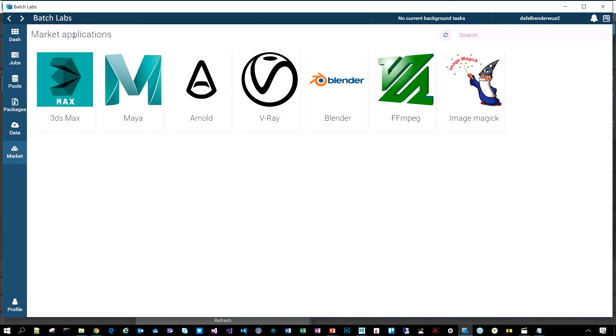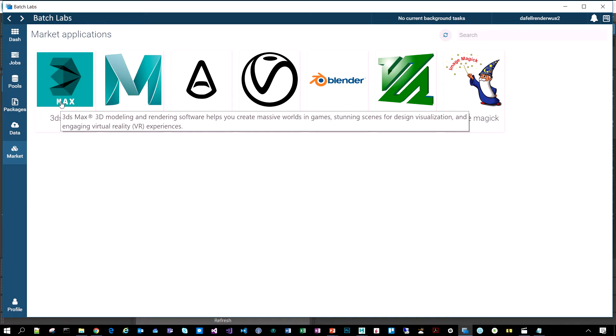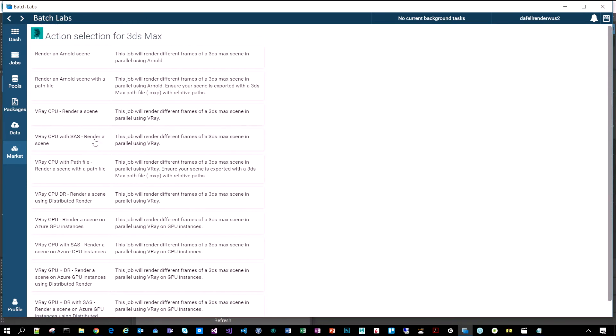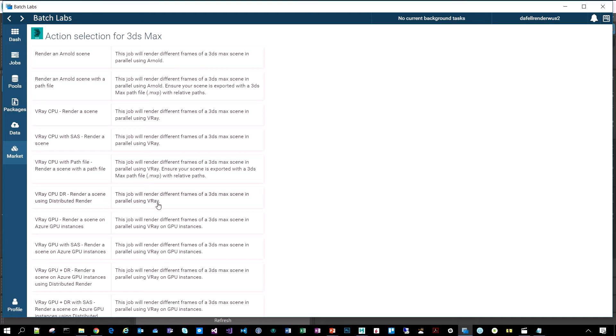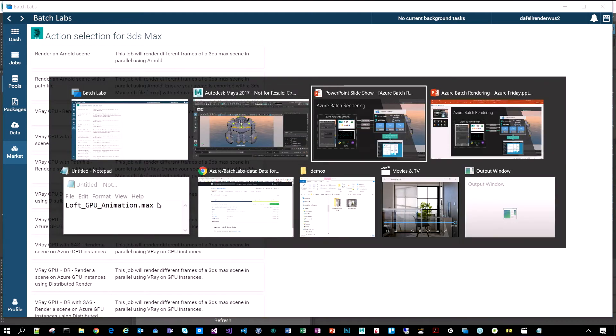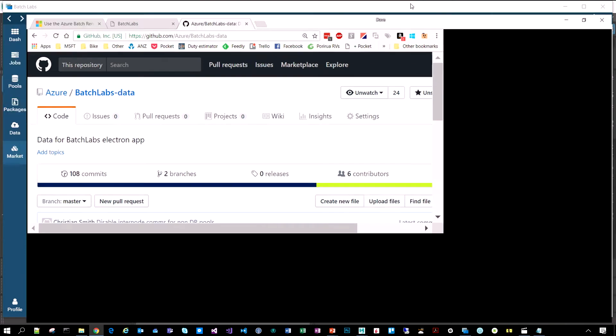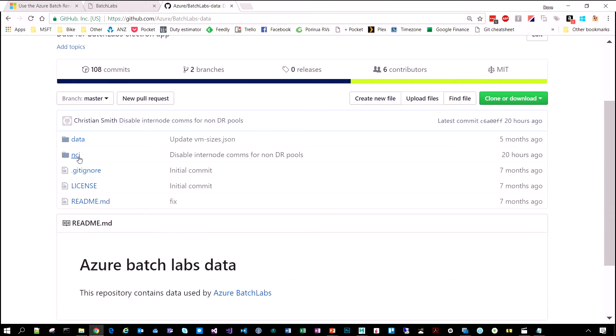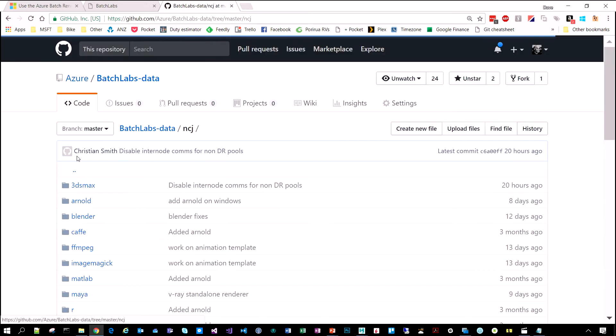The last option here is this marketplace of applications that we've enabled. This has sort of grown over time. One example here is 3ds Max, which you mentioned earlier. If I click on there, I can see a whole bunch of different job types or actions, particular for that application, whether it's running with CPU or GPU or using the distributed rendering capability that it supports. If you're wondering where this list of applications comes from, well, GitHub, of course. We have a repository here called Batch Labs Data. This has got a folder here called NCJ, and that stands for NoCodeJobs. That's our nickname for batch templates.